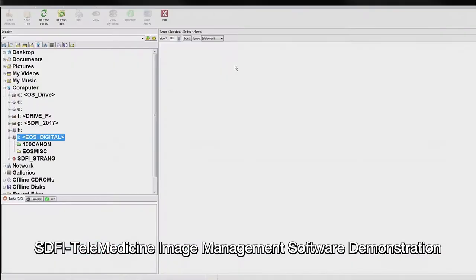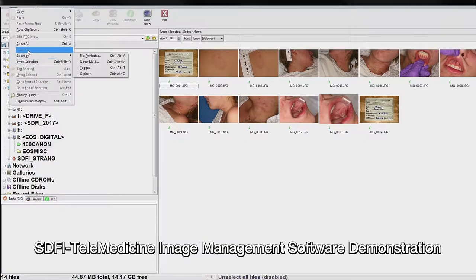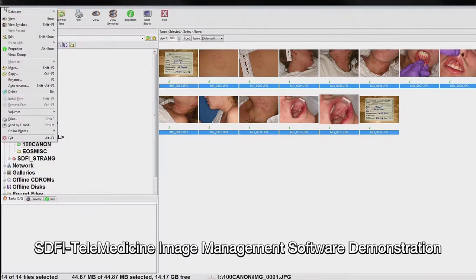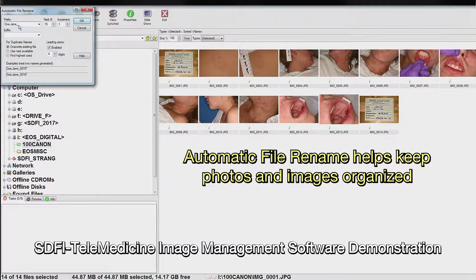Begin by verifying that the secure location for securing and storing your forensic exam photos and documentation is available on the exam computer. This location will vary depending on your facility or program protocols and procedures. If the location where you store your forensic exam data is not accessible, please take the appropriate steps to connect the computer with your secure storage location. This location may be from an external source, such as an encrypted USB drive that needs to be plugged in, or it may reside on network-attached storage that requires secure credentials to connect to.